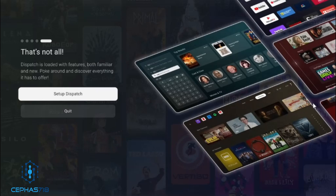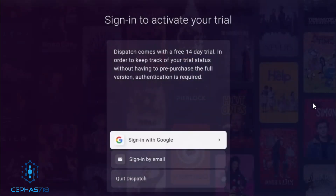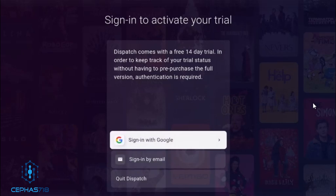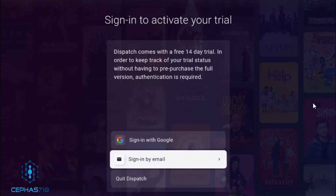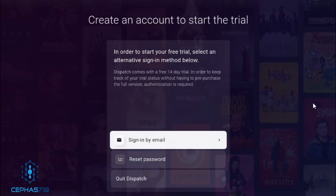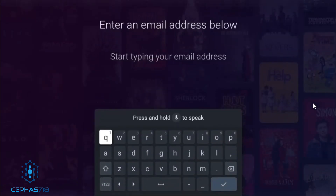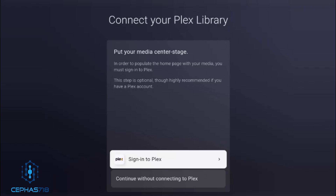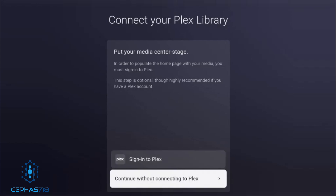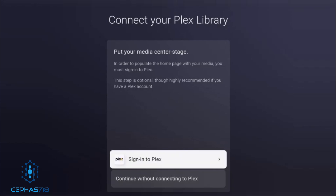Now we're going to select 'Set Up Dispatch.' When you first set up, you have to sign in with email or with Google. I had some trouble with Sign In with Google, so I'm going to use Sign In by Email — place the email and sign up. After you place in your email and password, select 'Allow.' There's also an option to sign in to Plex. If you don't have Plex, you can hit 'Continue to sign in without Plex,' but if you do have Plex, hit 'Sign into Plex.'